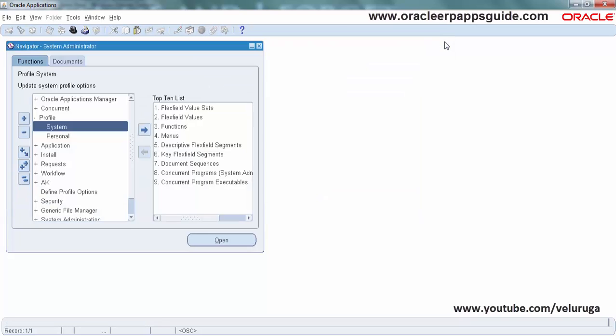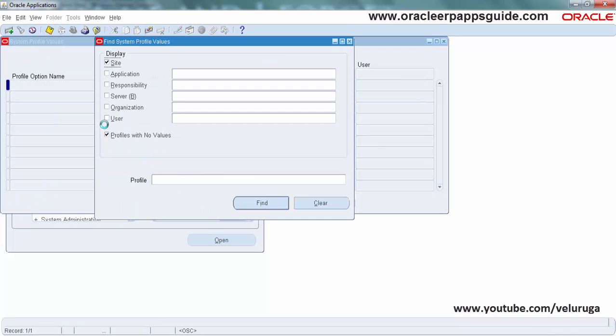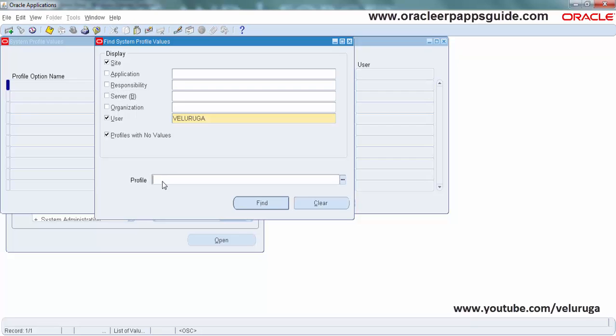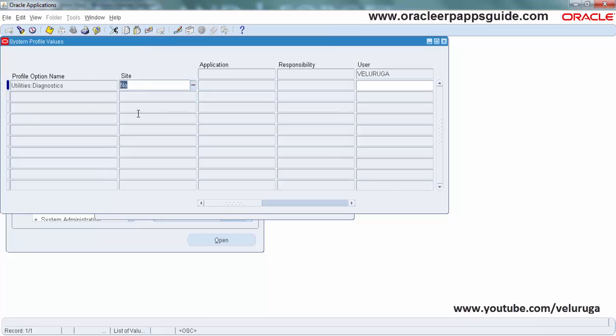One more profile option at the same user level I am providing the access. The next one is Utilities Diagnostics. This one at site level it is No, so we need to give the value as Yes at the user level to enable the diagnostics menu.